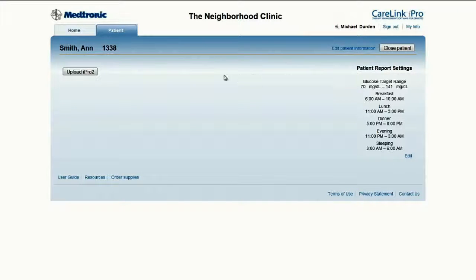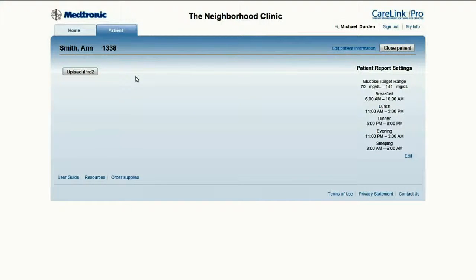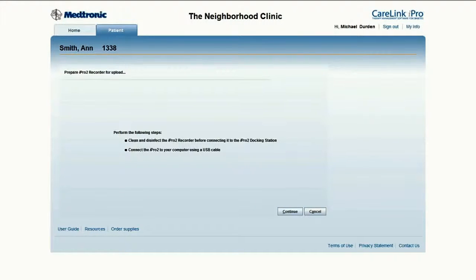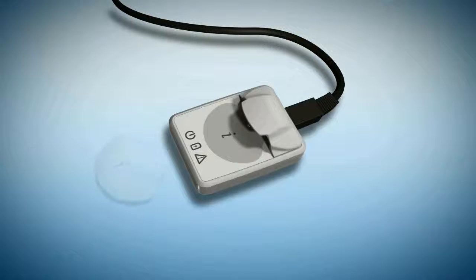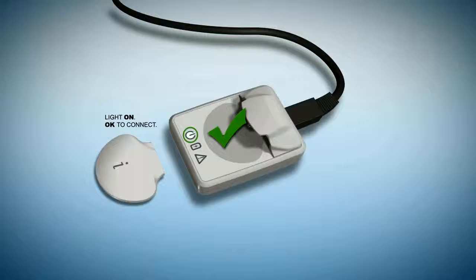Patient Ann Smith with patient ID 1338 has now been created. With the patient setup, it is now time to upload the iPro 2 and meter. Click on Upload iPro 2 to begin the upload process. The first step is to make sure that the iPro 2 has been cleaned, that the USB cable has been connected to the computer, as well as the smart dock.